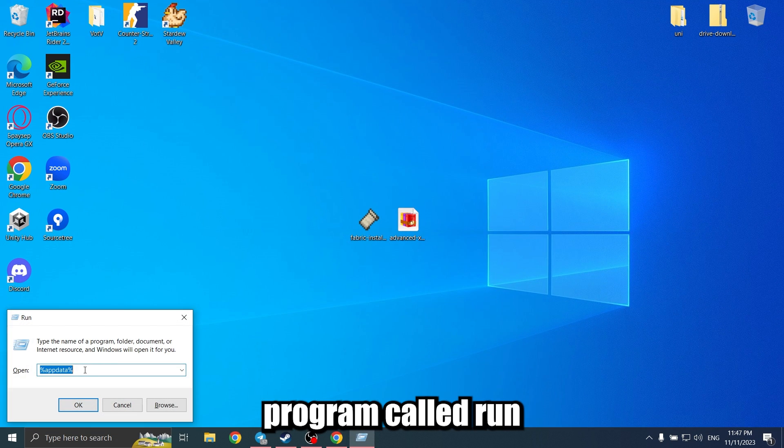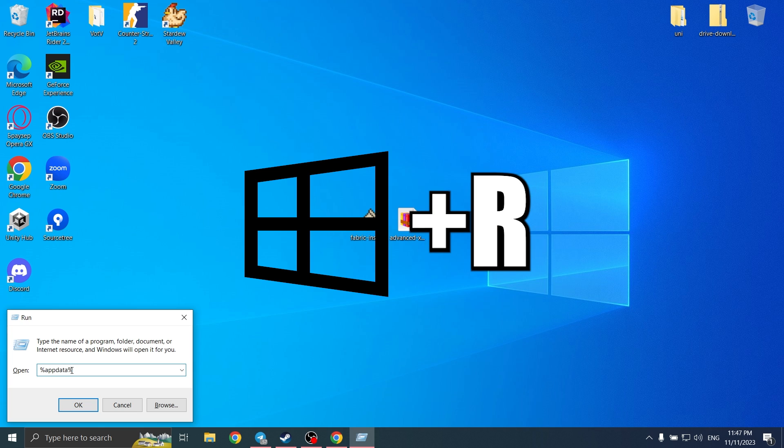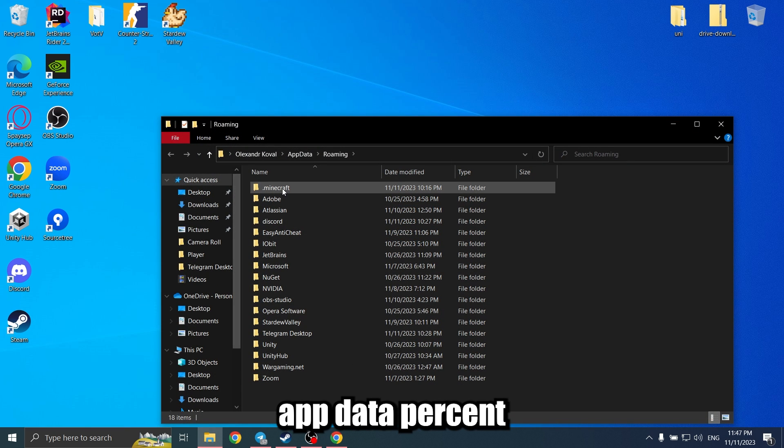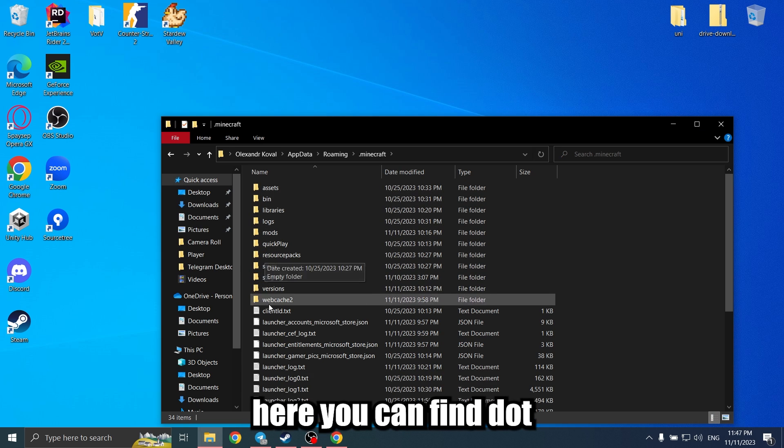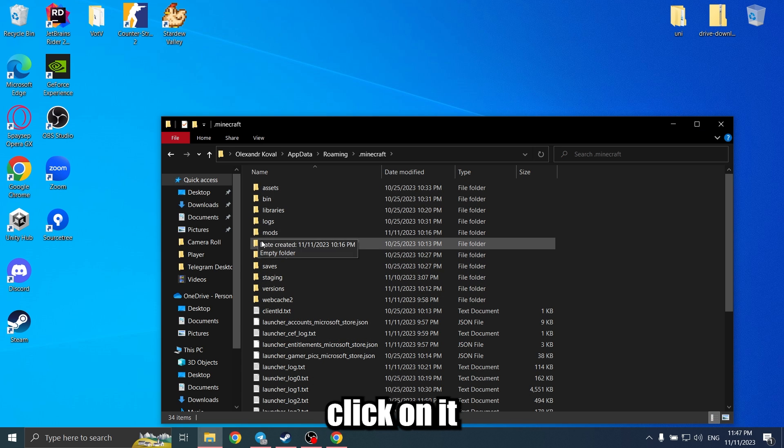Next, open the program called Run by pressing the Windows key and R key at the same time. In the field, type %appdata% and hit Enter. Here you can find the .minecraft folder. Click on it.